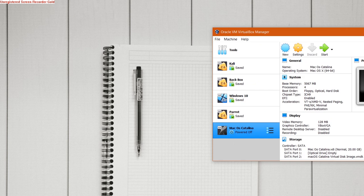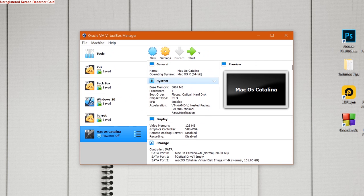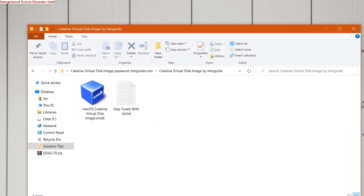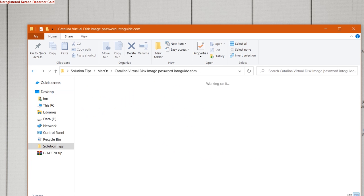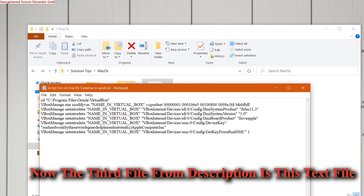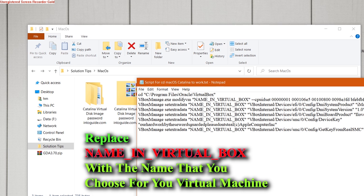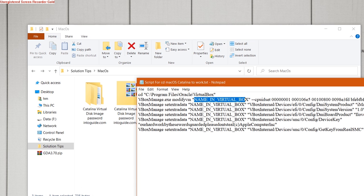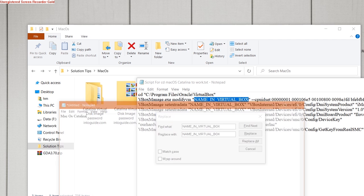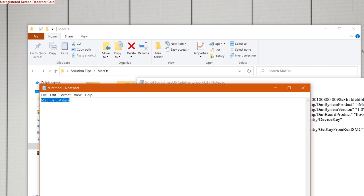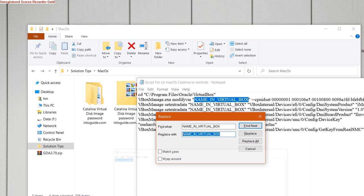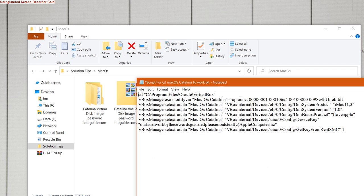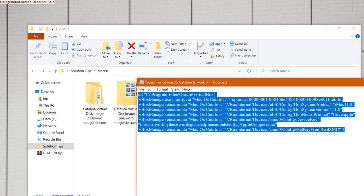Now before you start macOS Catalina, you have to open up the text script file that you downloaded. What you have to do is replace the name in the text file with the name of the virtual machine that you have chosen. Like I have chosen macOS Catalina, I will replace all instances.